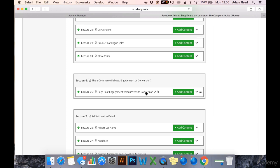But I also talk about optimizing conversion campaigns for specific actions: purchase, add to basket, view content, and I also mention something called the Facebook Pixel.